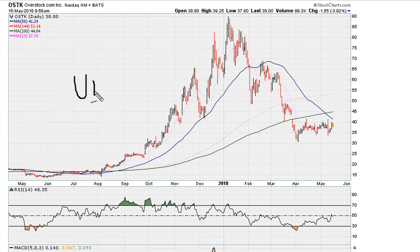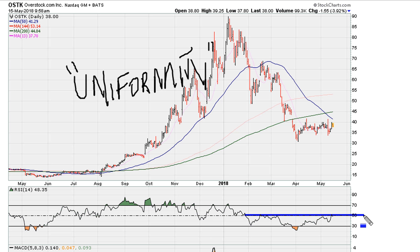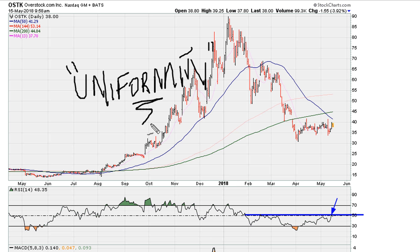The reason I call it uniformity is because it is best used wherever you see a critical line and where there is uniform action — in this case, uniform rejection as the stock tried to move above the uniformity resistance line. As always, good luck, peace and blessings.